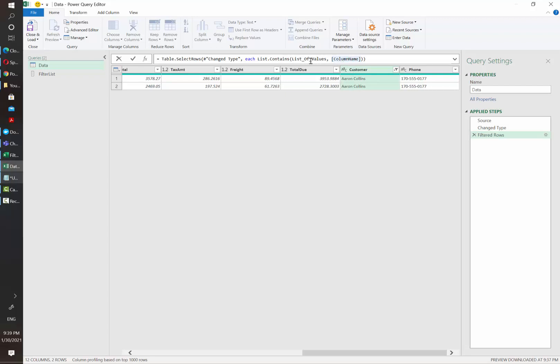So in this case we need to replace the column name by the name of your column. And then we also need to replace the name of the list by the name that you assigned in the query editor.